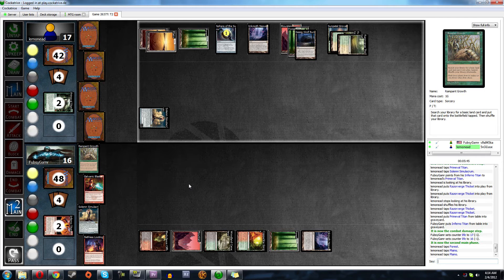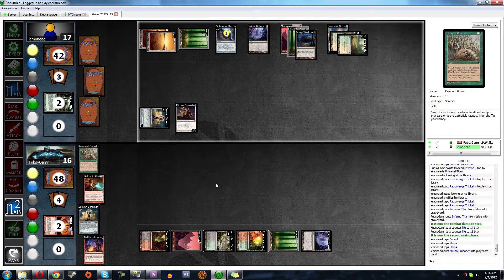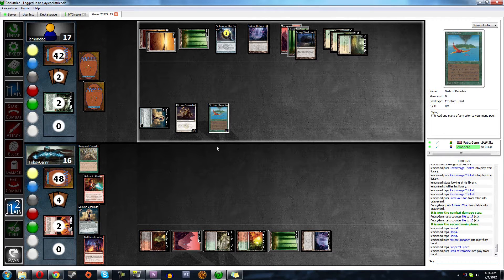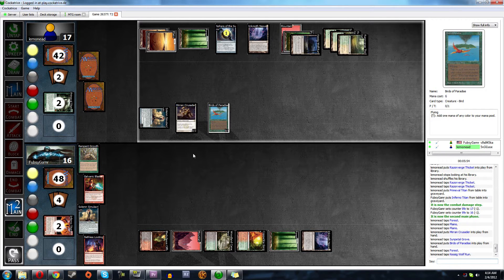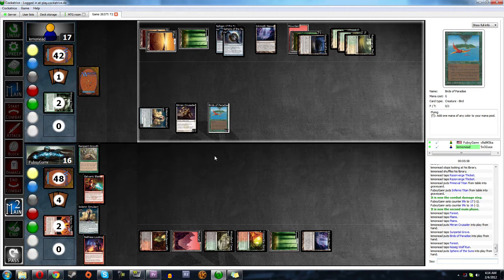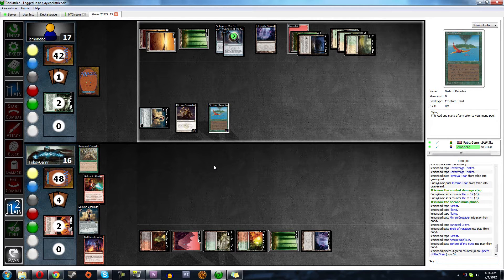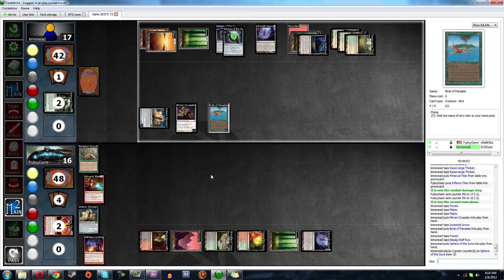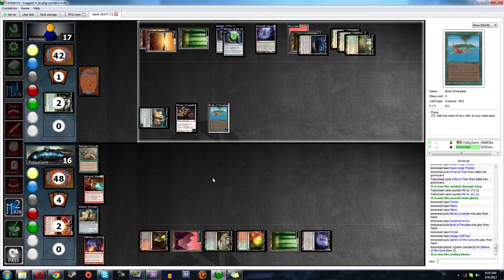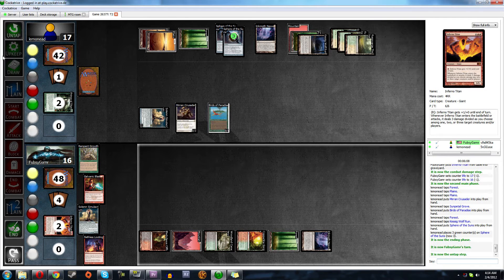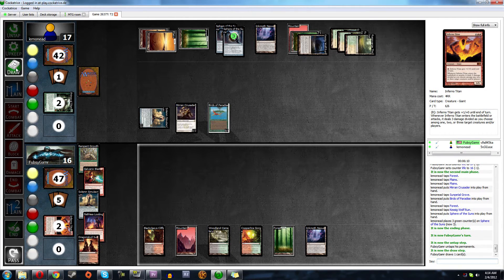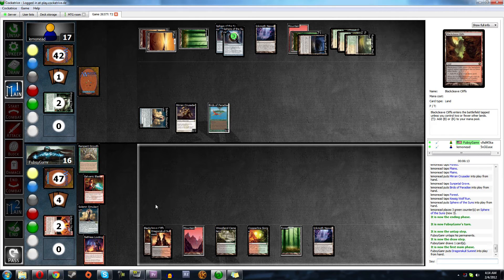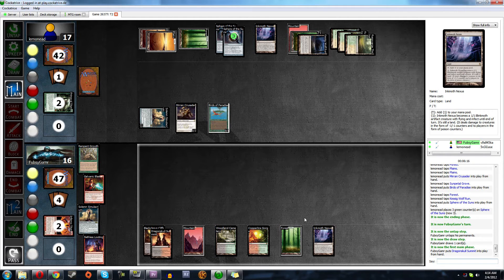Yeah, so there comes probably another Primeval Titan. I mean another Primeval Titan. Mirror Crusader. Well, he had to blast that. Well, the game is not looking good, but it's not over.